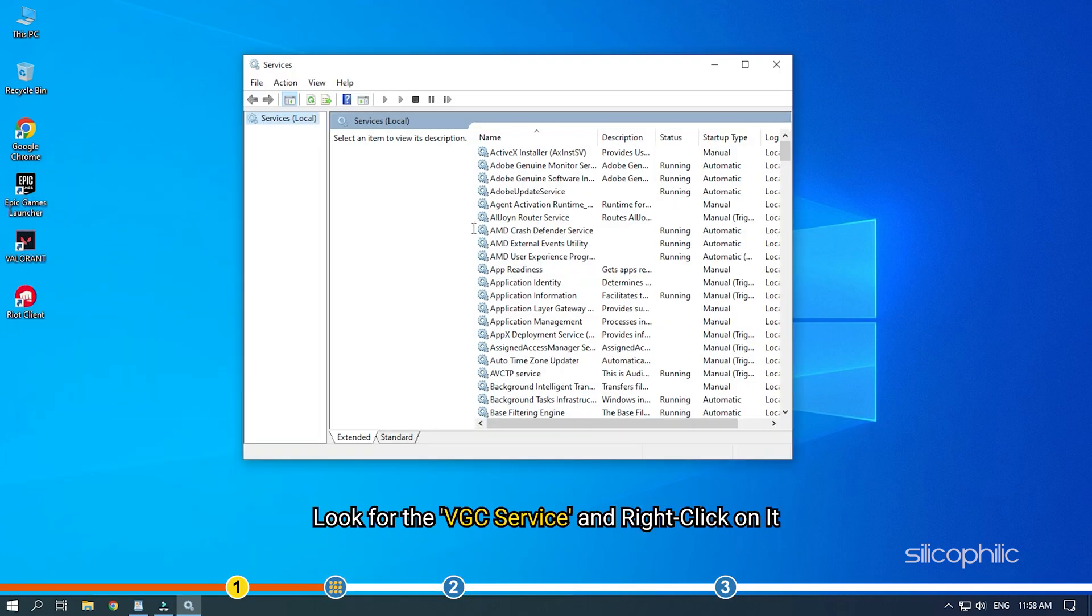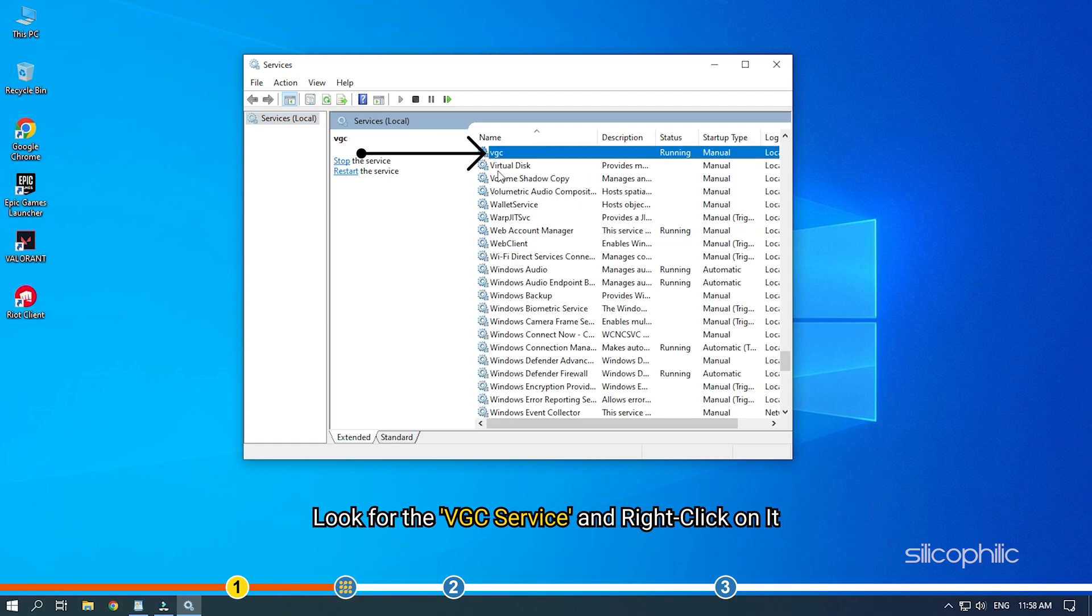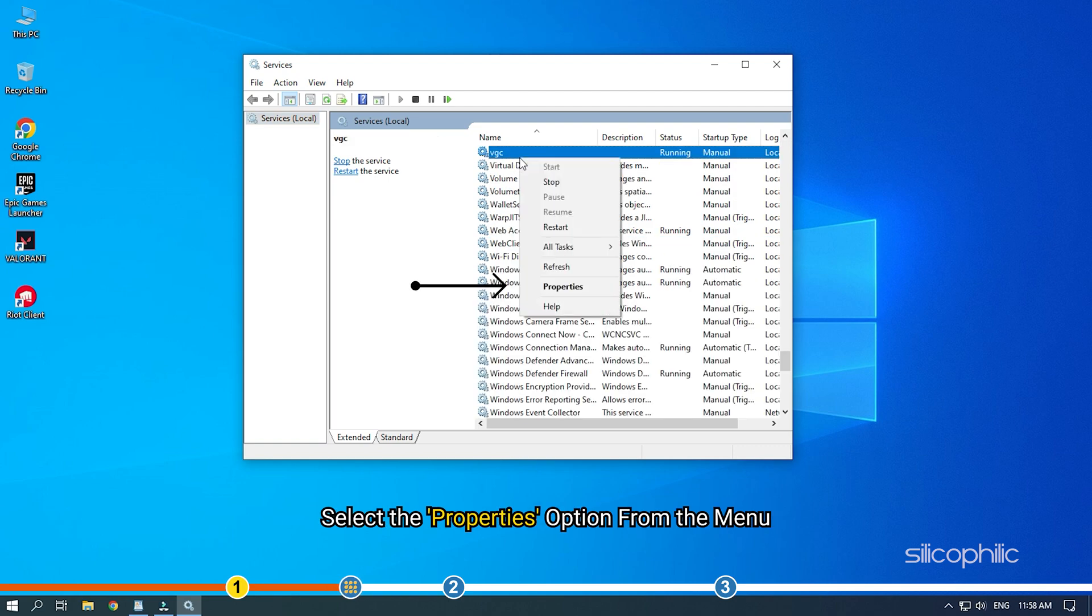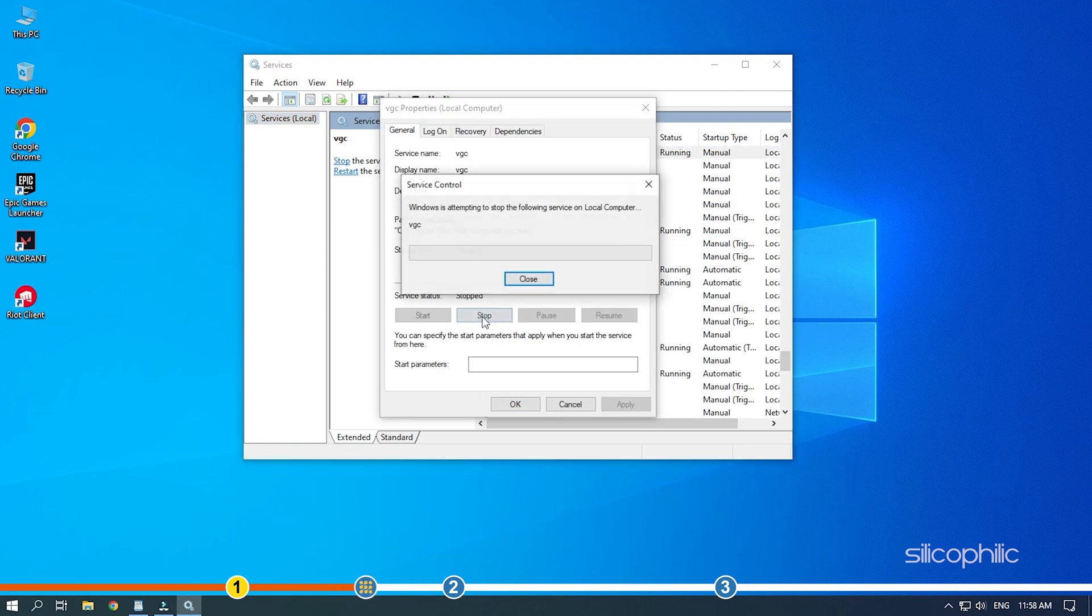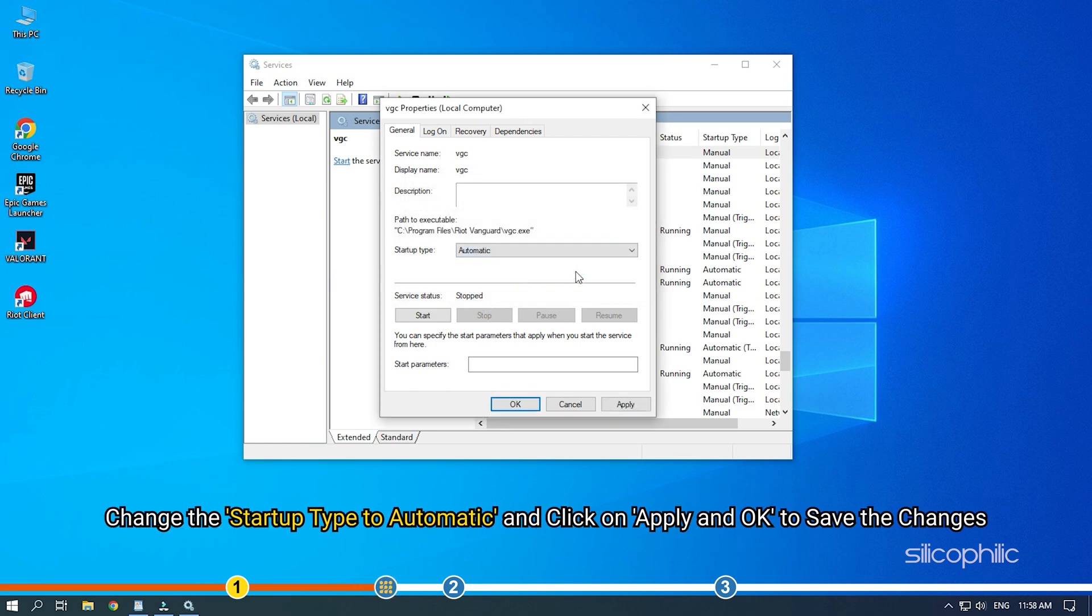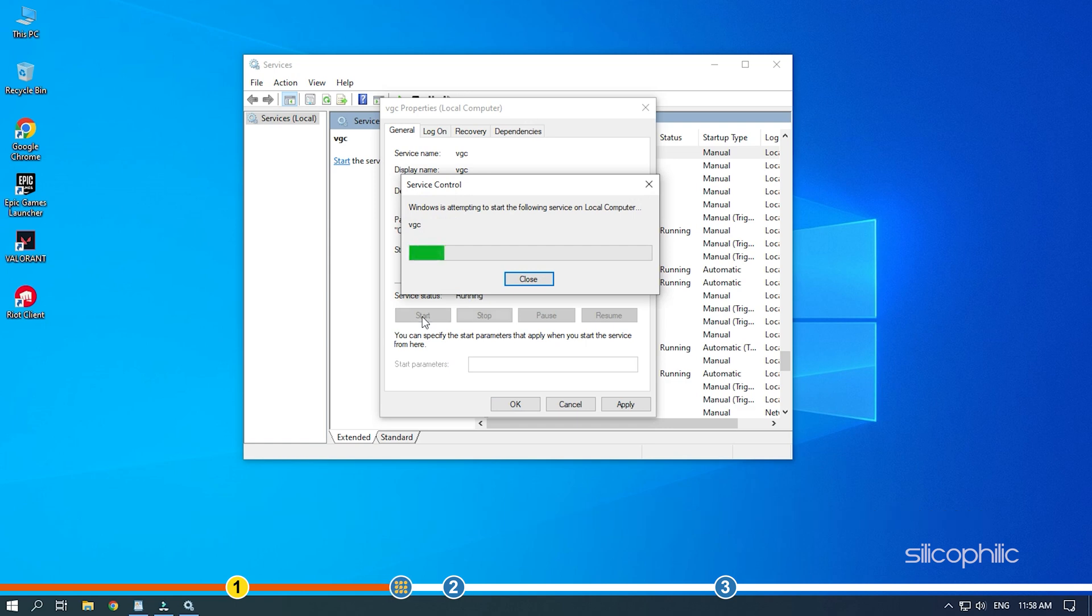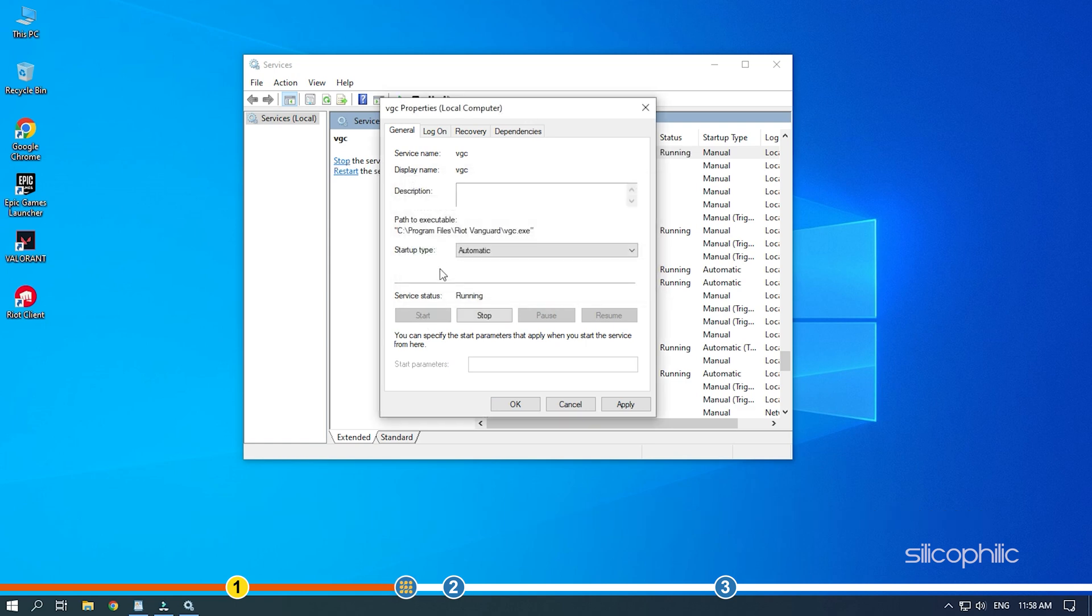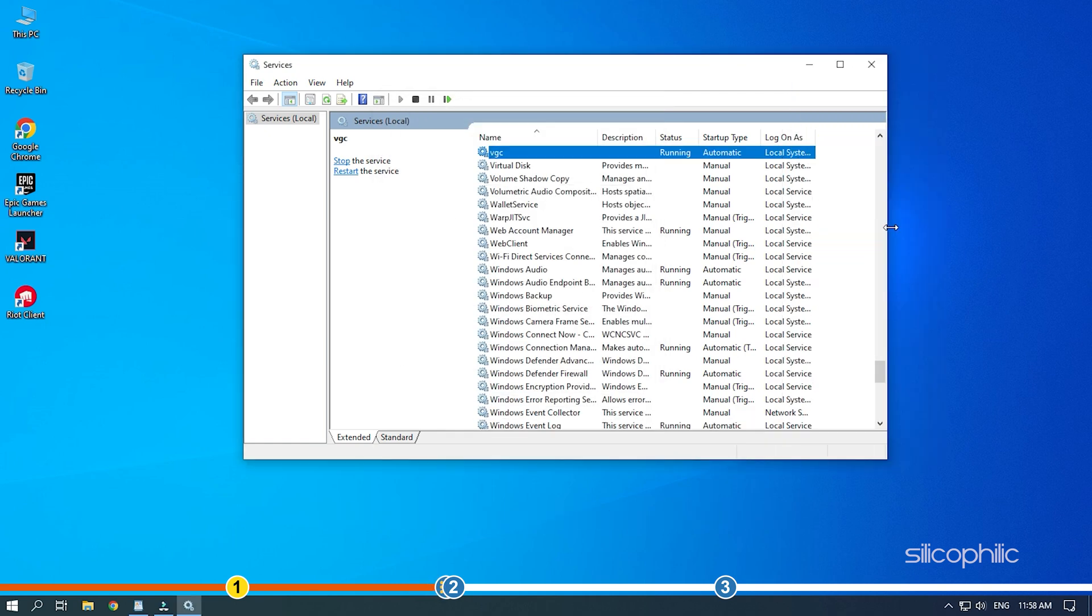Look for the VGC service and right-click on it. Select the Properties option from the menu. Change the startup type to automatic and click on Apply and OK to save the changes. Restart your PC and see if the issue gets fixed.